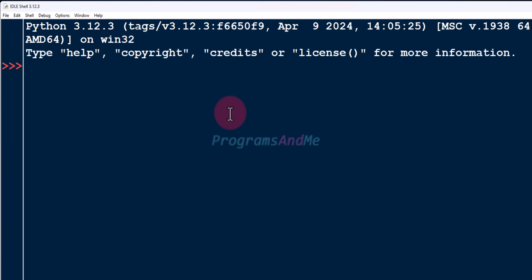In IDLE you can run and write Python programs in interactive mode as well as in script mode. The Python shell in IDLE provides an interactive environment to run Python code, and the script mode allows you to write Python code, save it to a file, and then run that file from the Python shell.